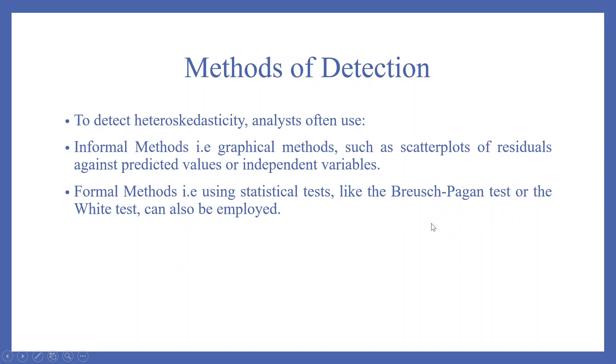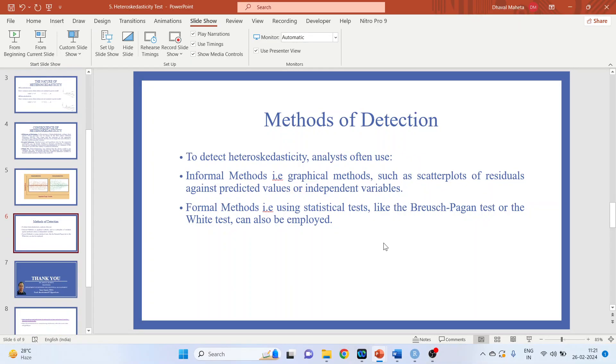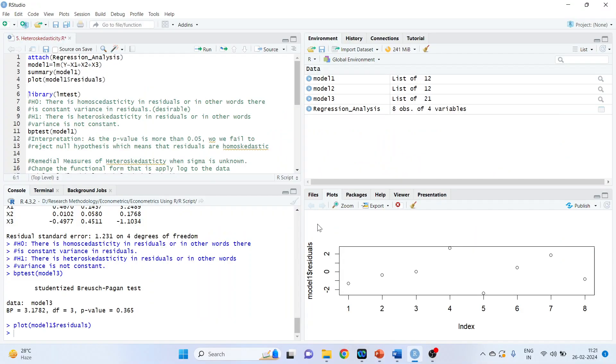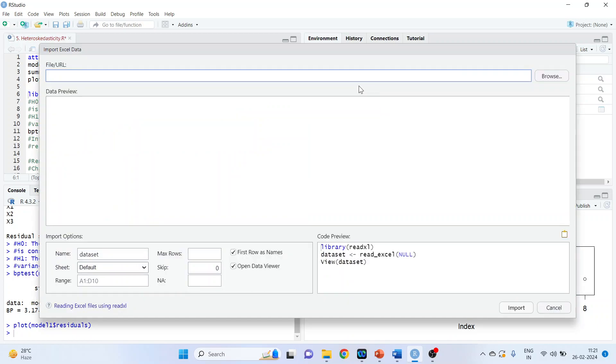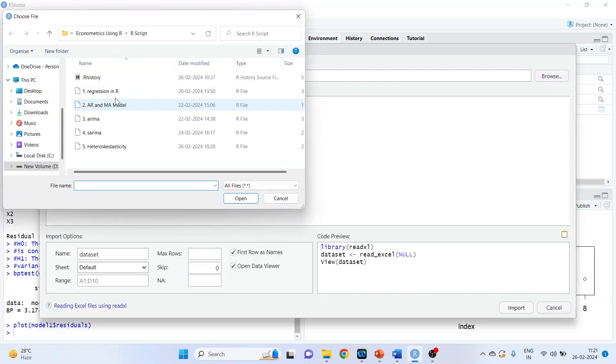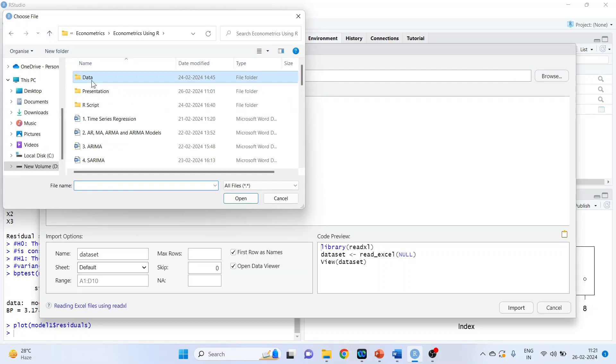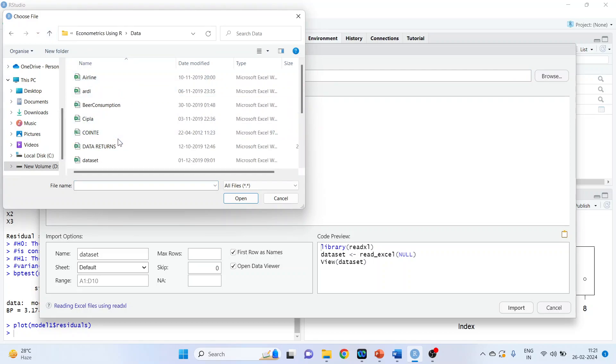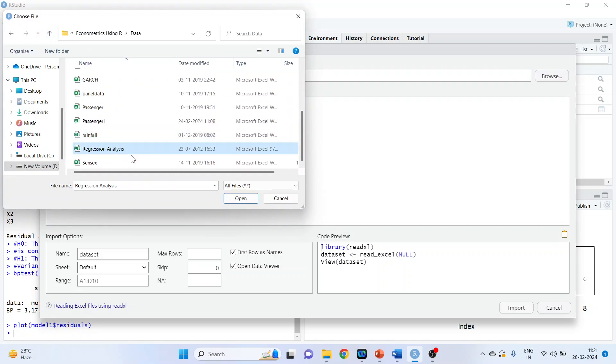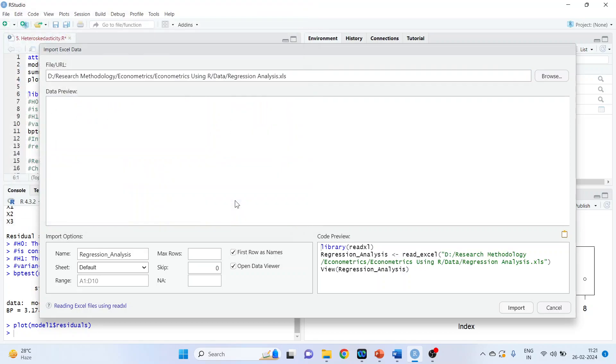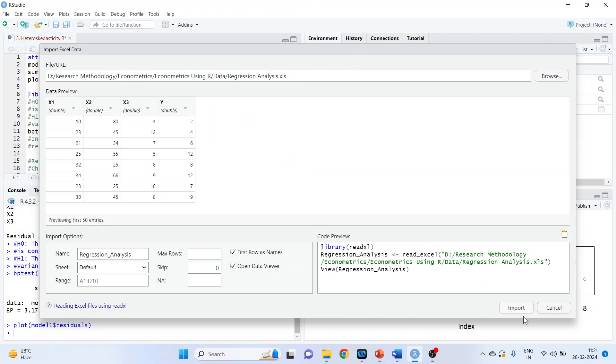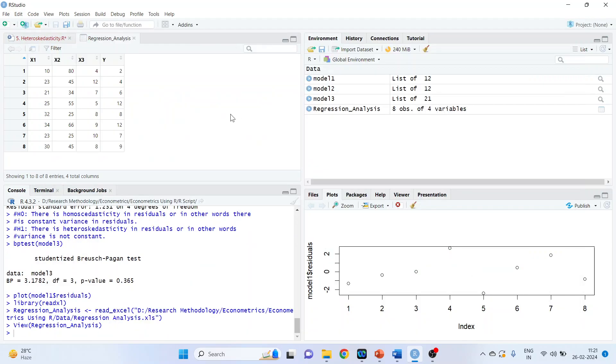Now, let's see how we can test the heteroskedasticity in R. For this, we'll go in R. The first thing which we will have to do is import the data set. I'll activate the Excel, because my data set is in Excel format. The name of the data set is RegressionAnalysis. Press import.